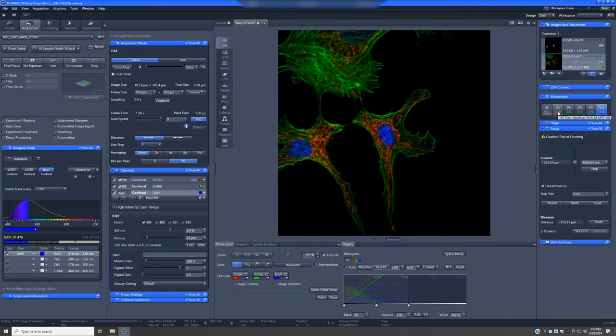The 5x is the objective that you typically use to make maps, both as part of the AI sample finder or if you want to make maps later. That is the preferred option.